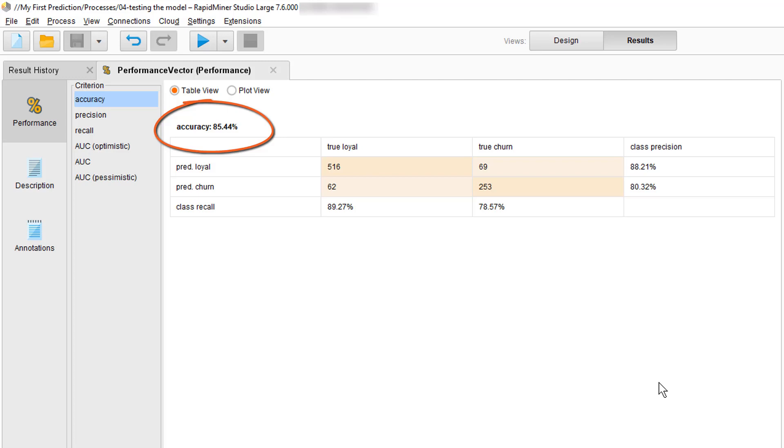We just looked at the so-called training error but what we really want to know is the prediction error which describes how well will the student or our model do with unknown questions or an unseen data set. Well, we will show you how you can achieve that in the validation video.